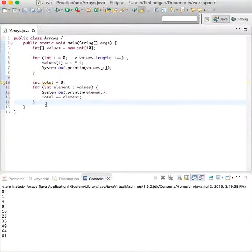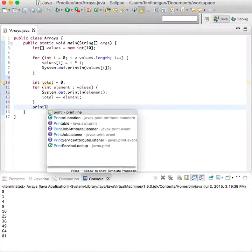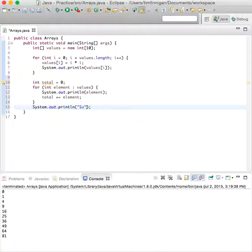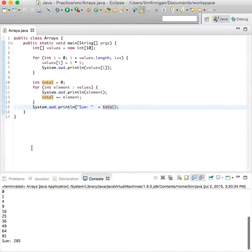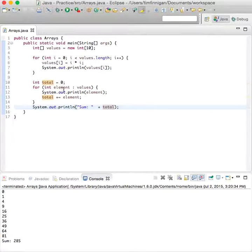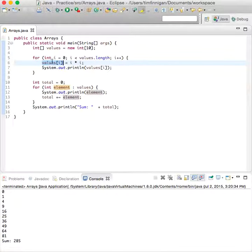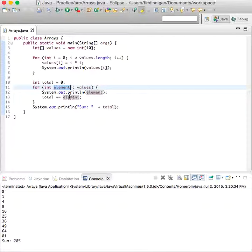After that we can print out the sum plus total. Let's run that. Great. So this one shows you how using the index value you can manipulate the contents of the array, and this one shows you how the element variable takes the place of the index operator. It's a convenient way to go through each element, add it to a running total, and then output the sum at the end.